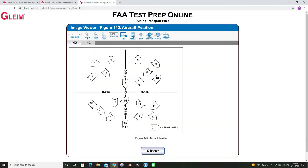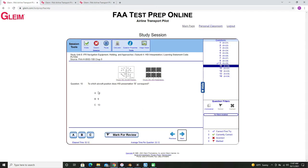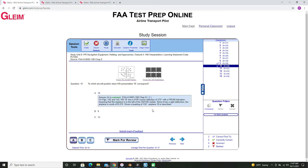Southwest of the VOR will be this section here, and the only aircraft in this quadrant that's heading southeast is number 19. We can check our answer and there we go.